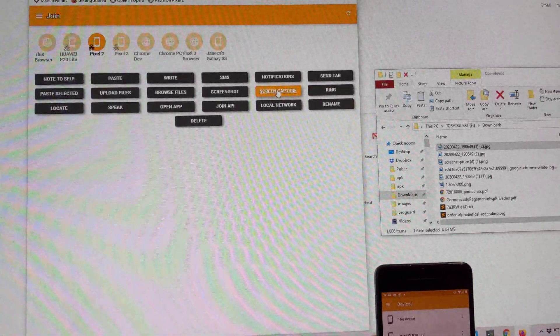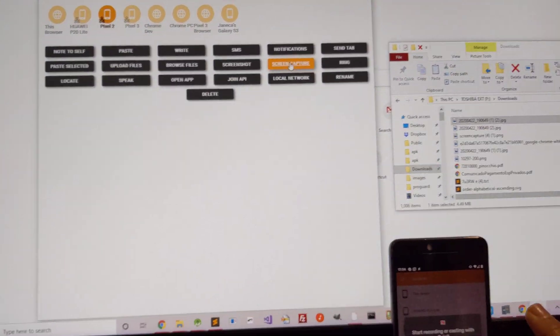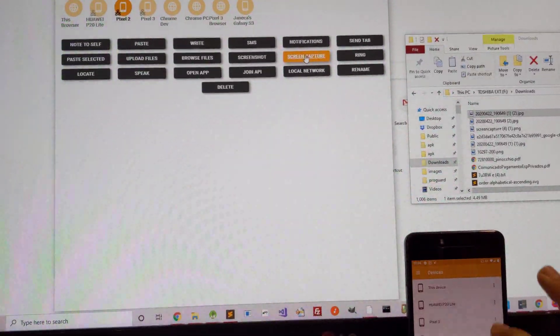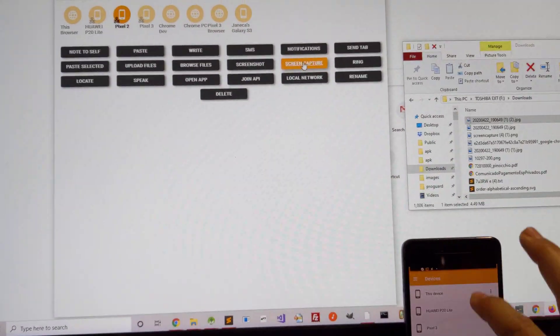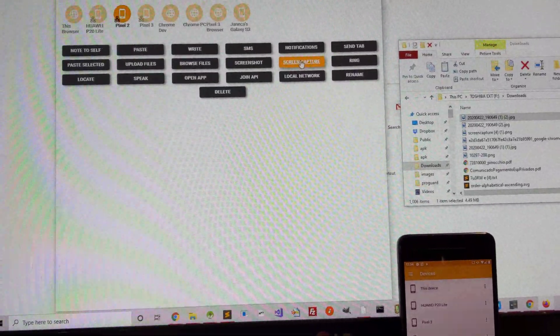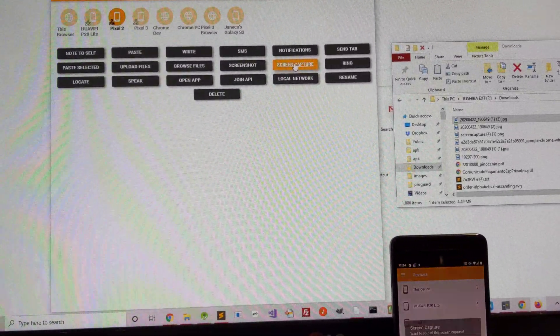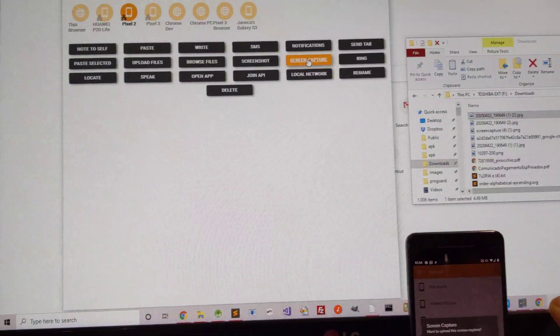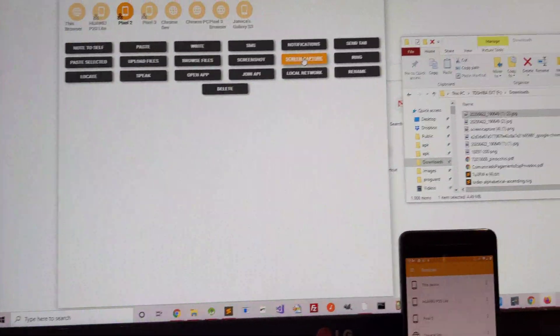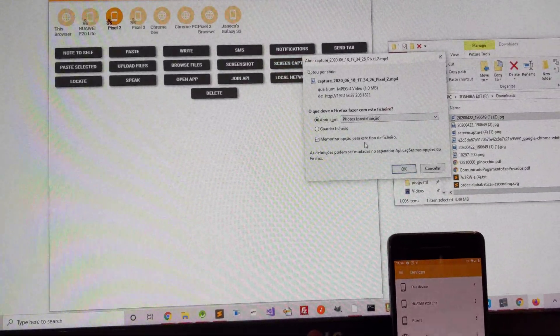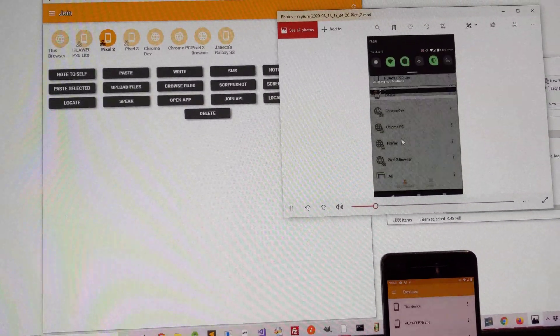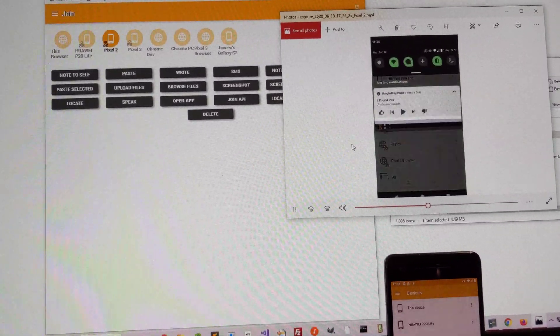I can make a small screen capture and see it on my PC as well. There it is.